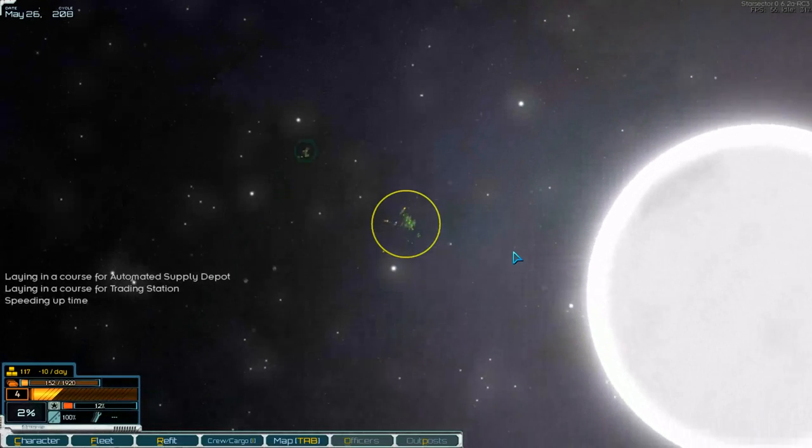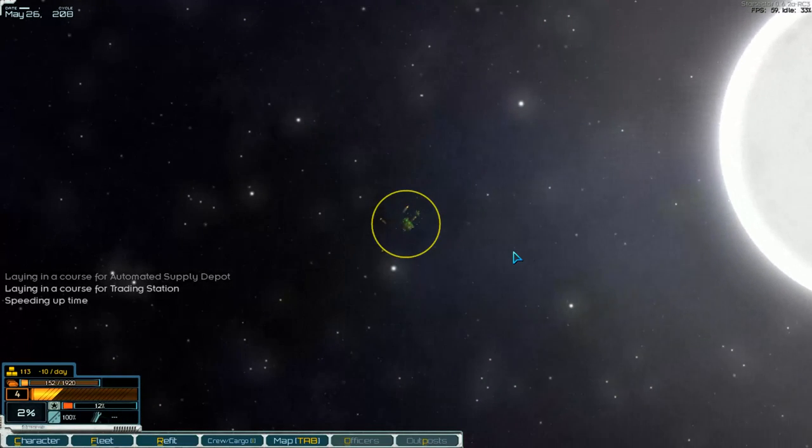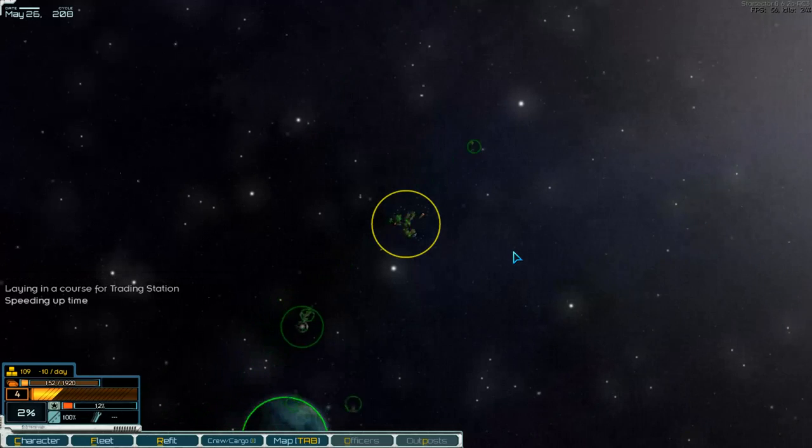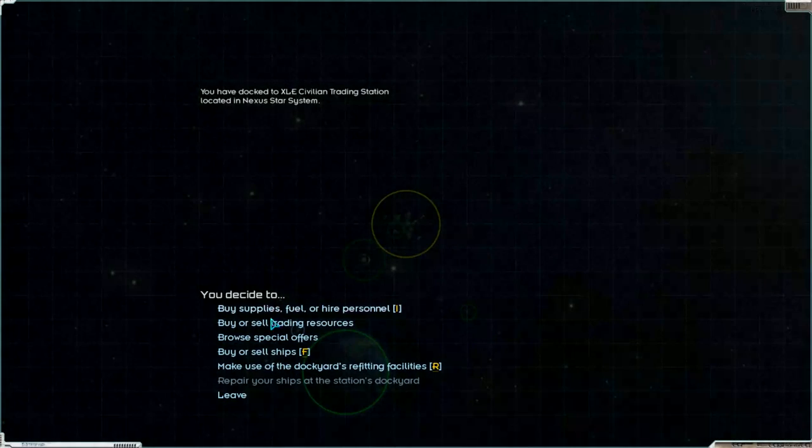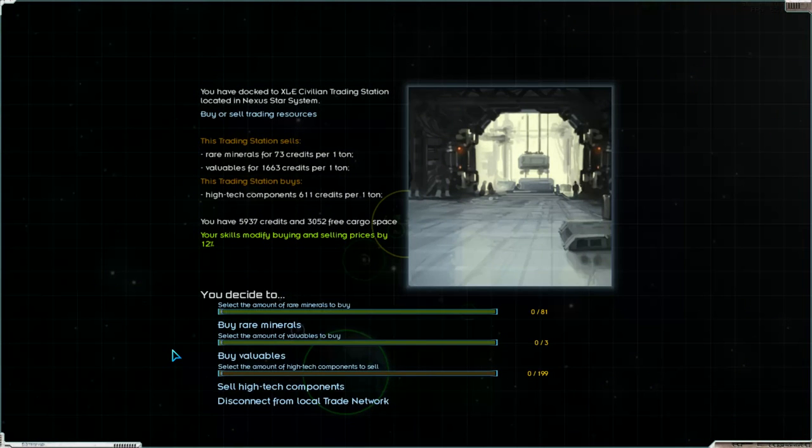Speeding up time. There we are. And then we can sell, no, low tech components. We want to sell the low tech components.